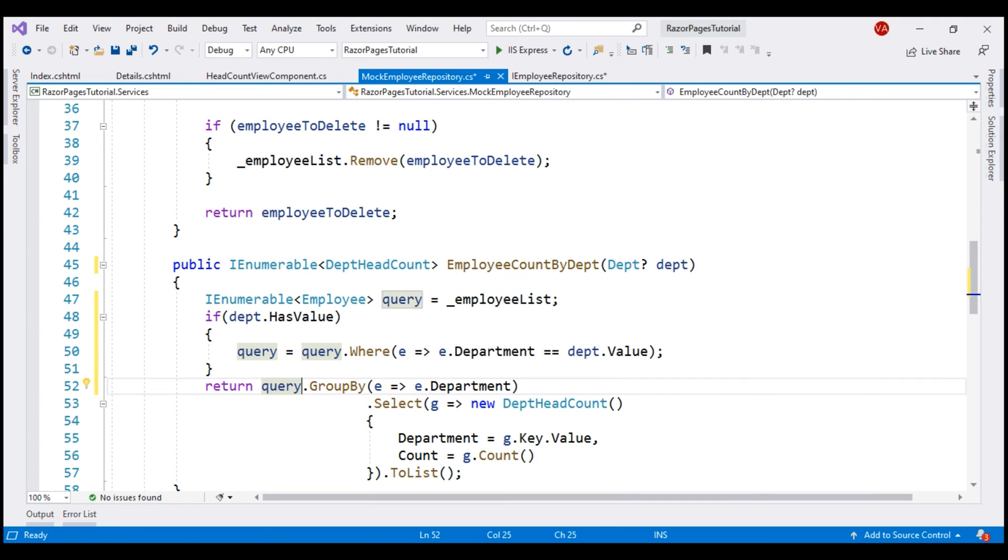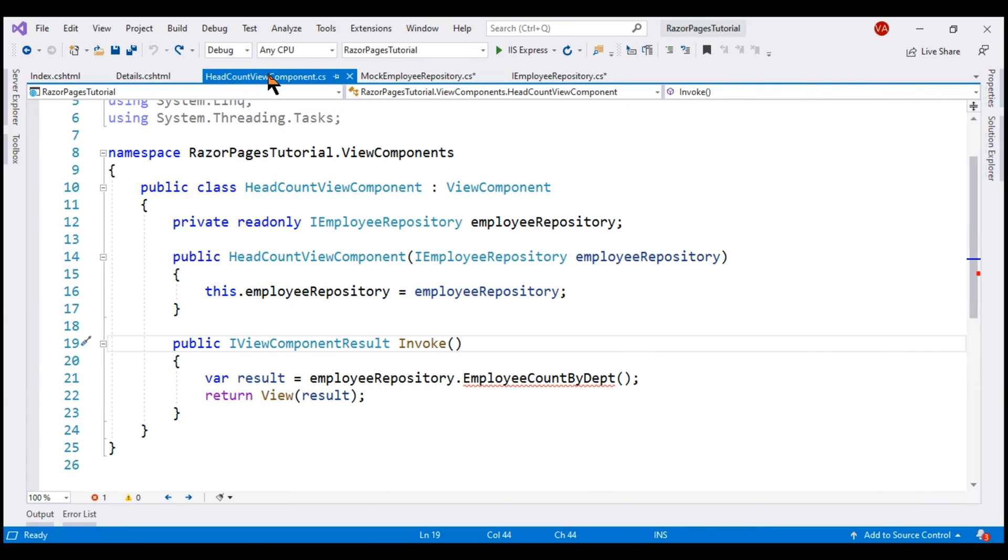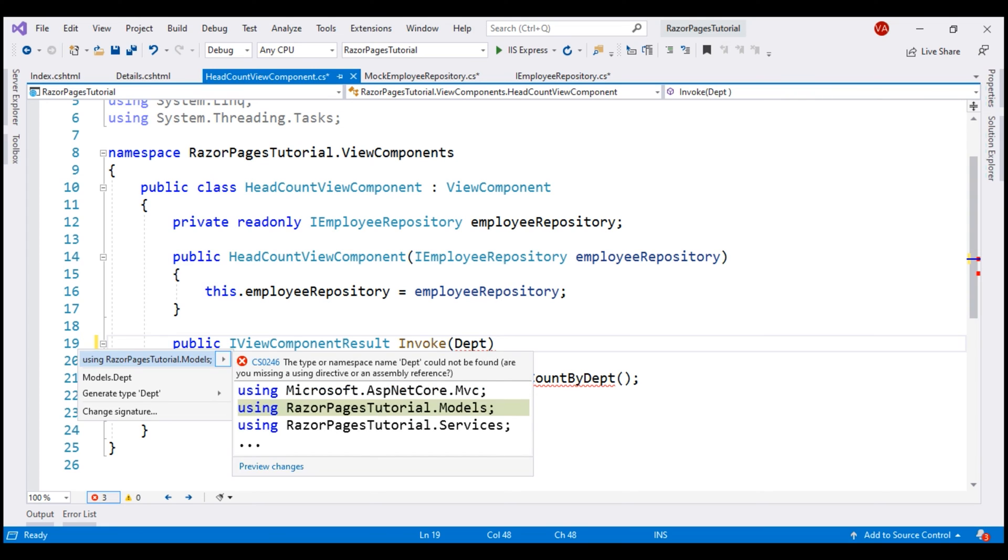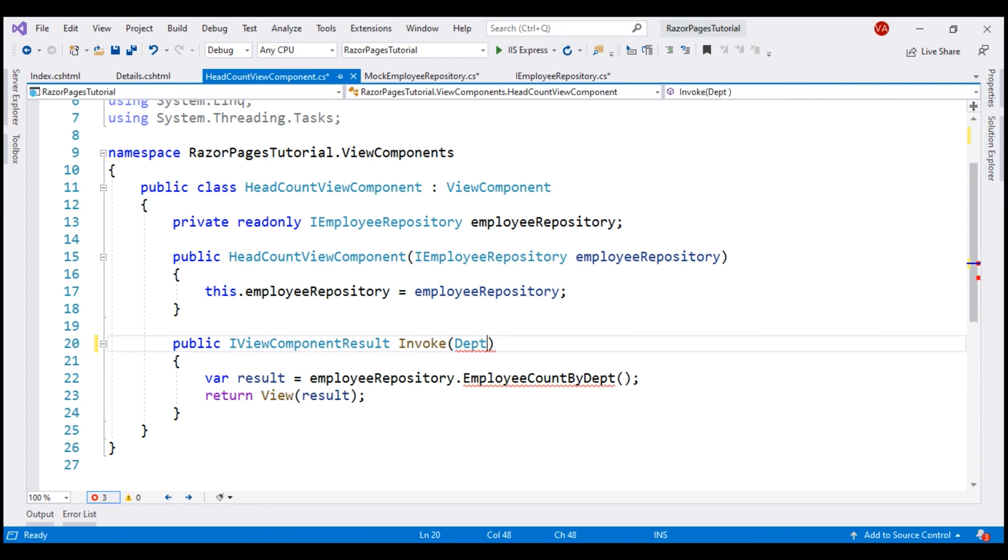Next, we need to do a similar change within the view component itself. Within our headcount view component class on the invoke method, let's introduce a parameter of type dept, bring in the required namespace and let's call this parameter department.